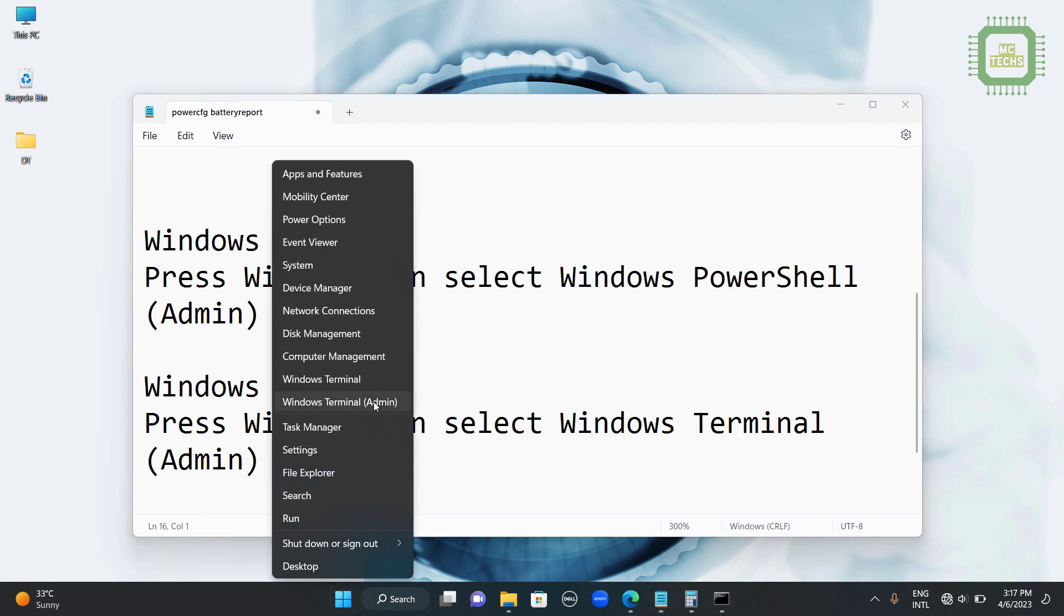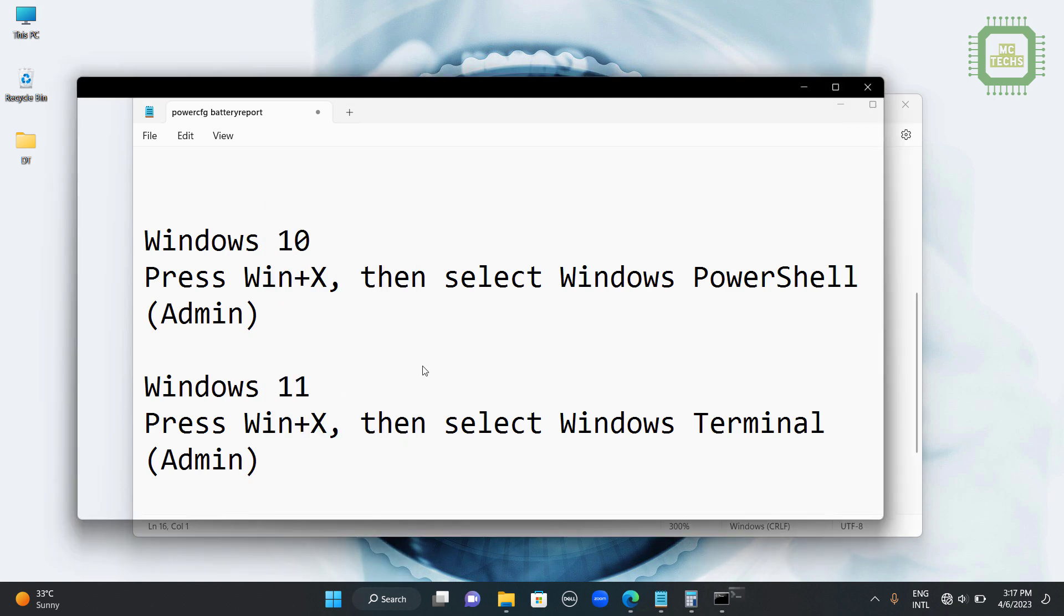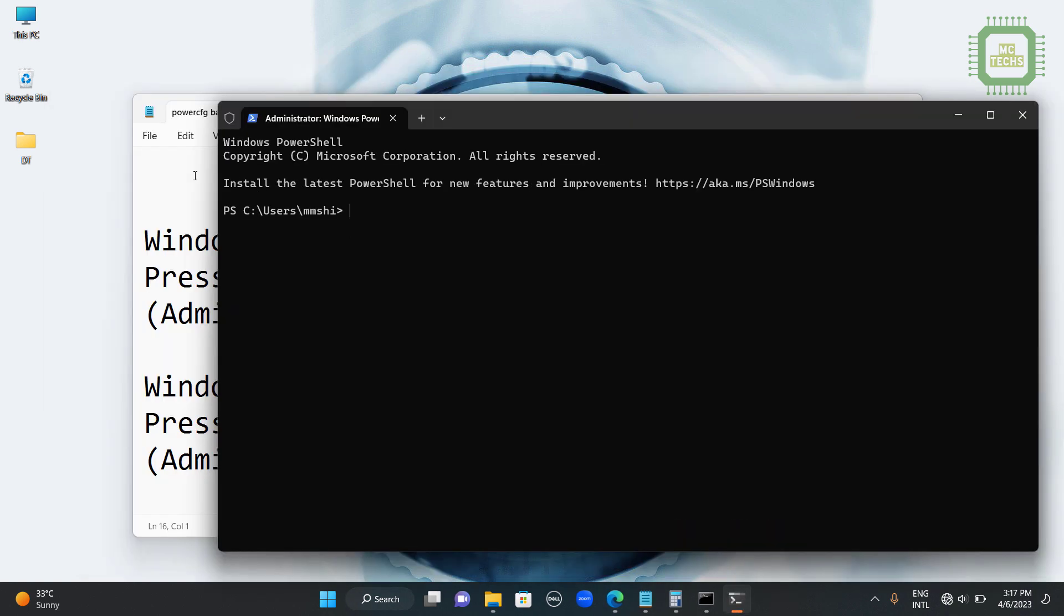Then you can get the same menu. Here I am going to click on the Windows Terminal Admin panel. Then you can get this panel.